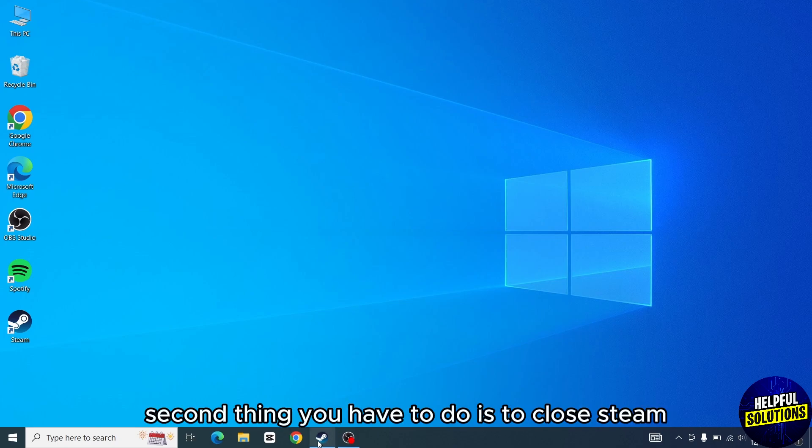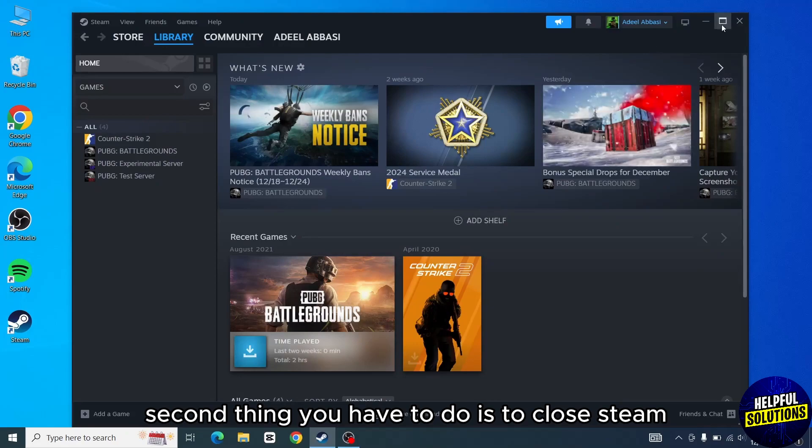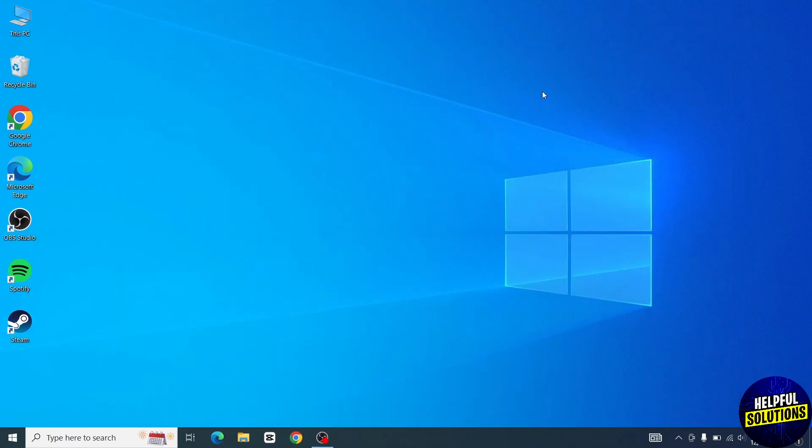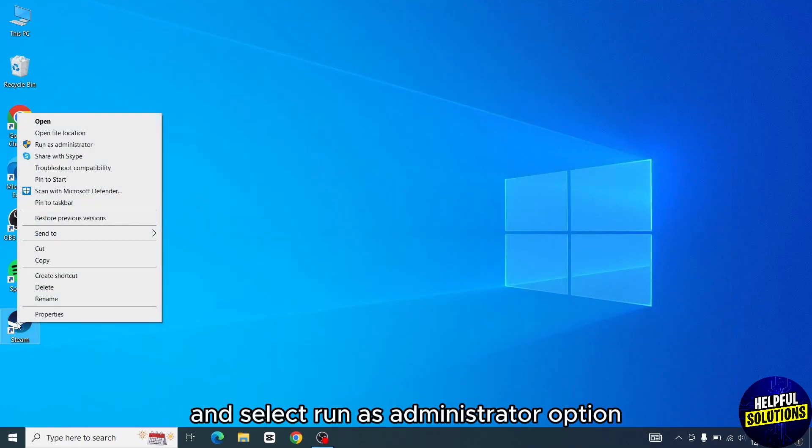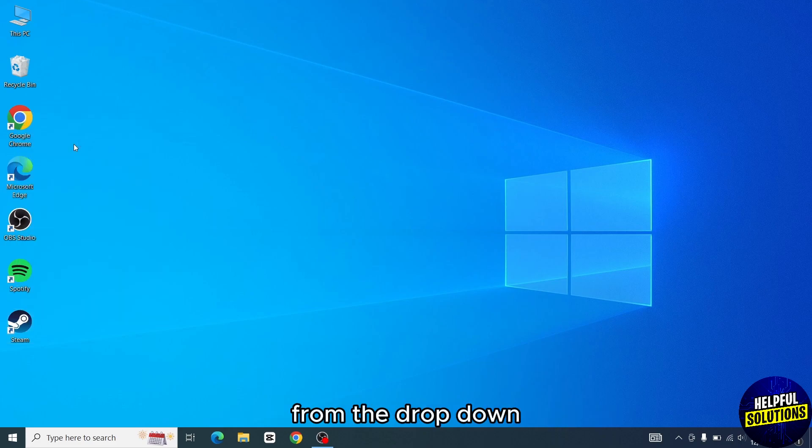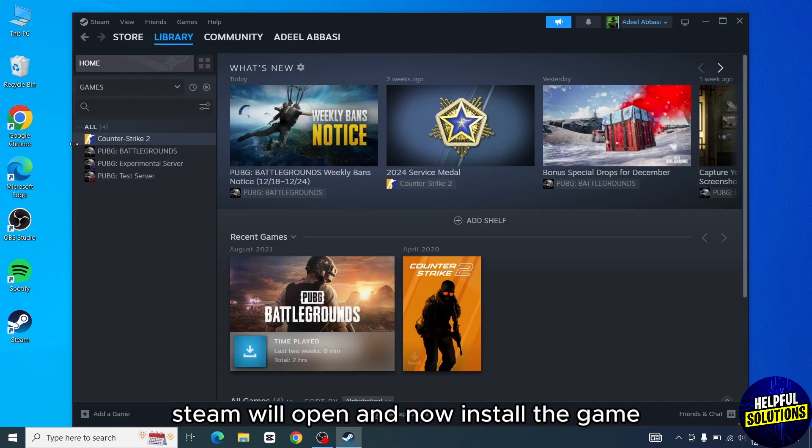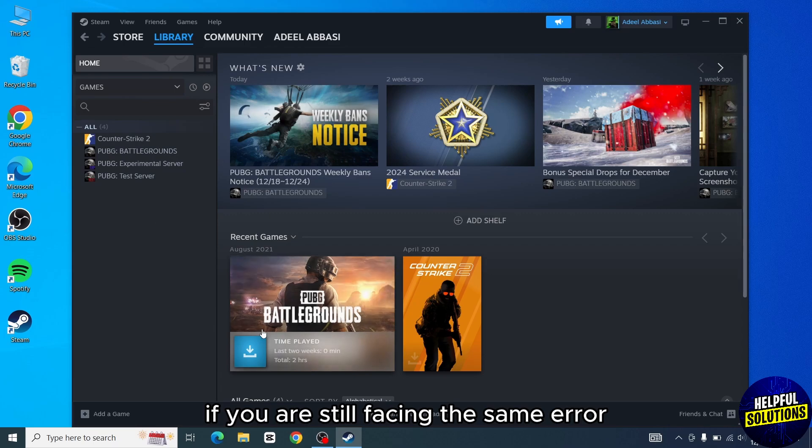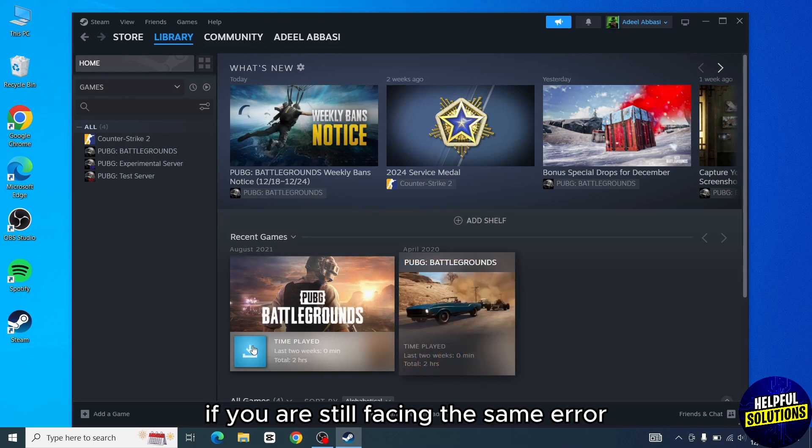Second thing you have to do is to close Steam, then right-click on Steam and select run as administrator option from the drop-down. Steam will open and now install the game. If you are still facing the same error,